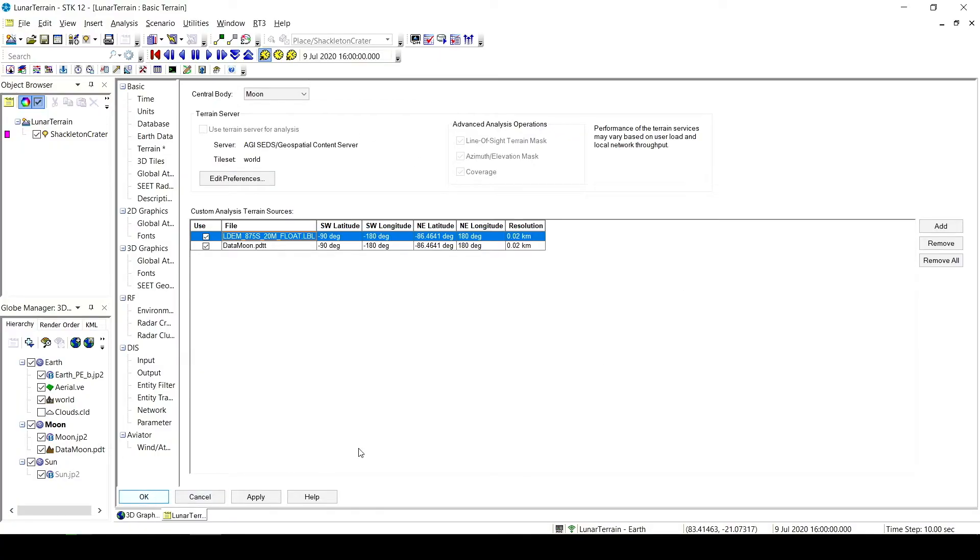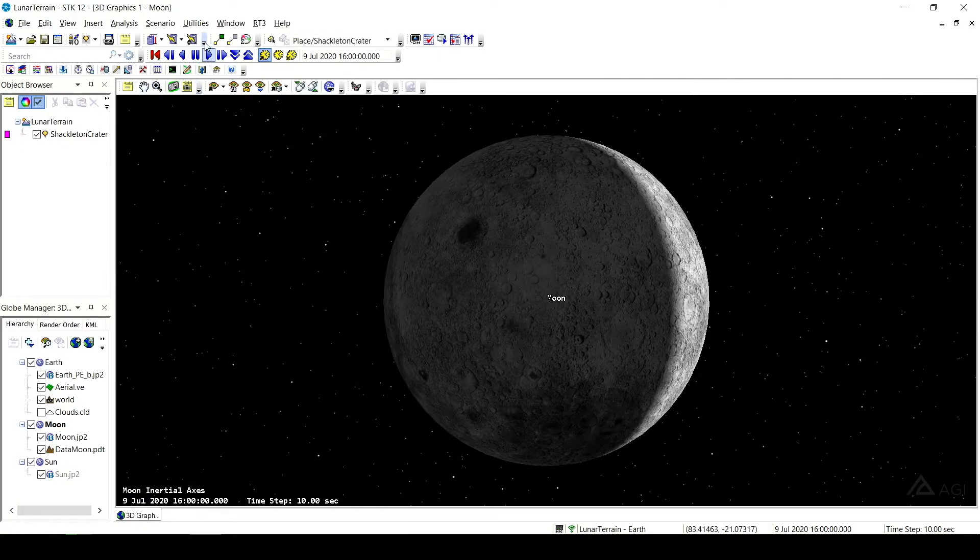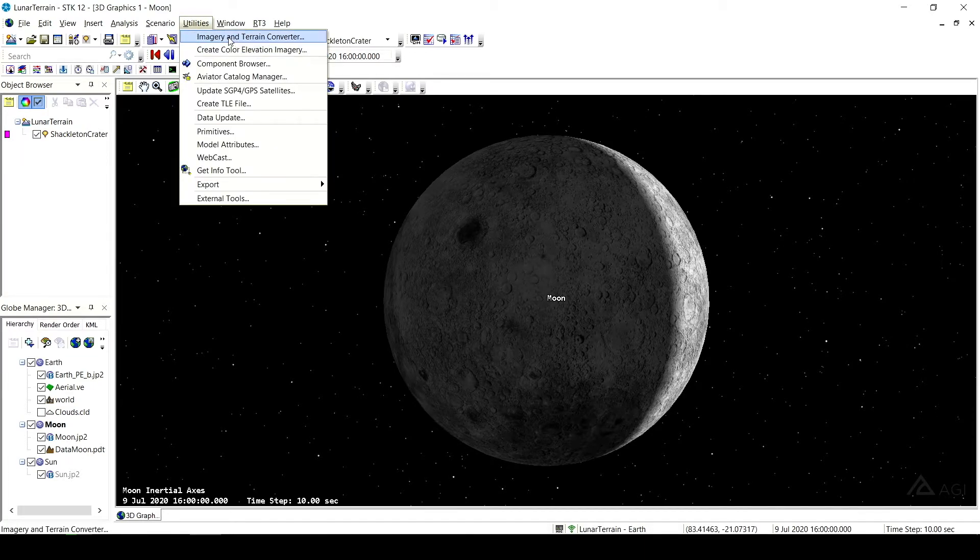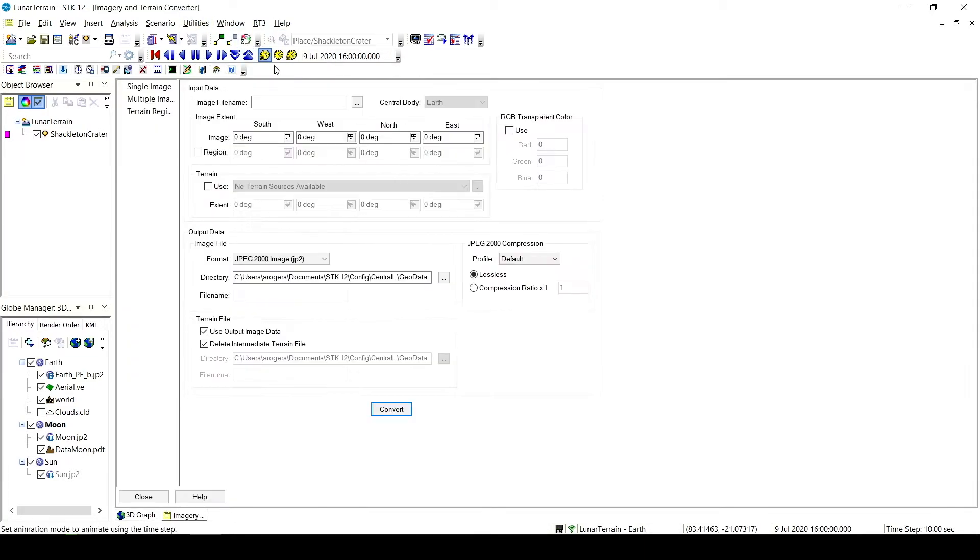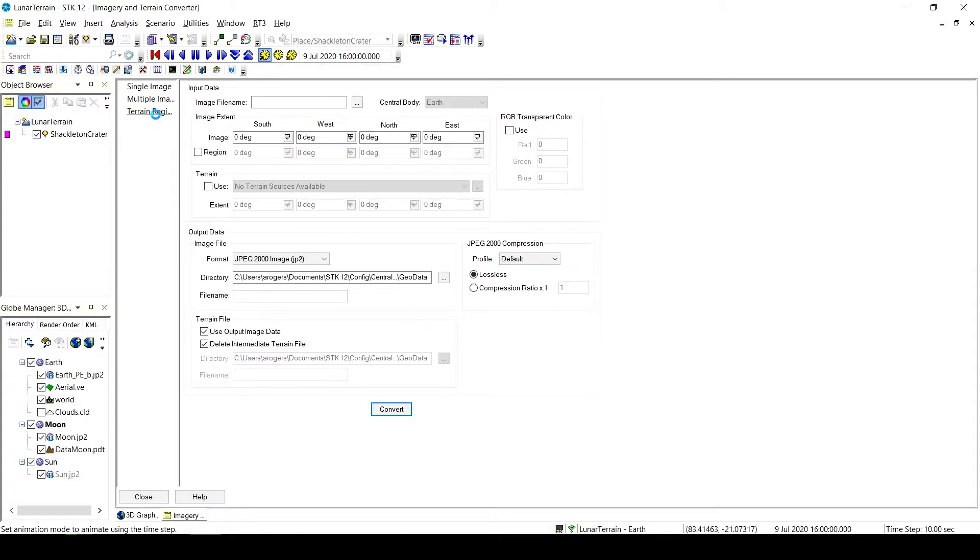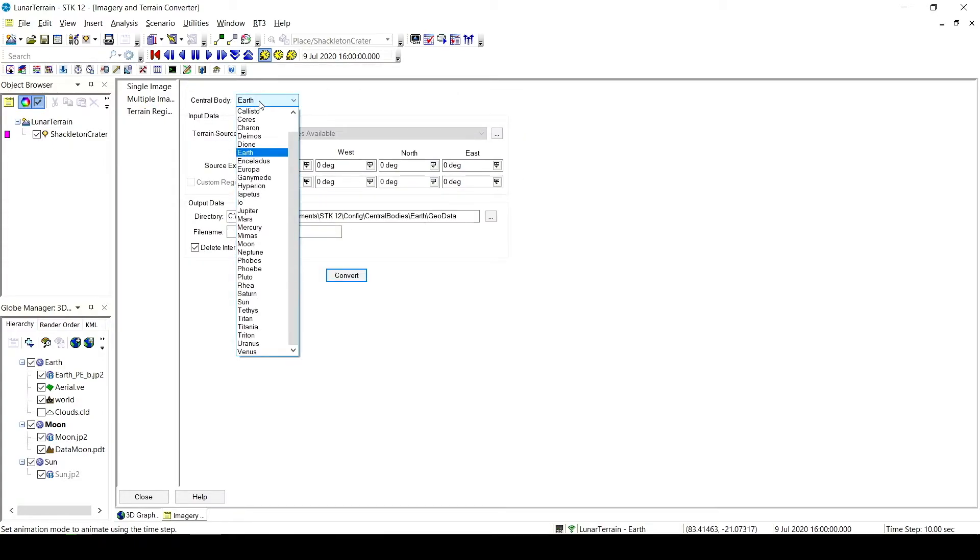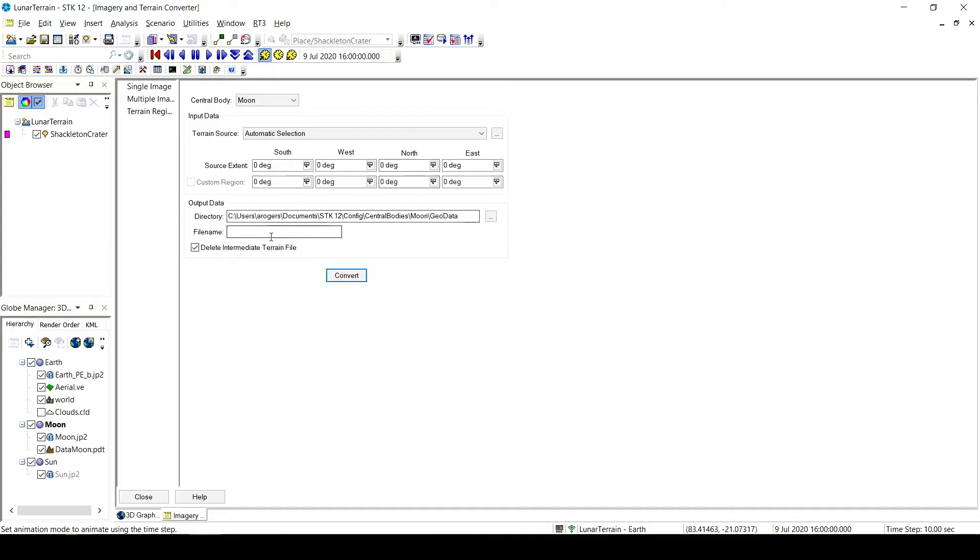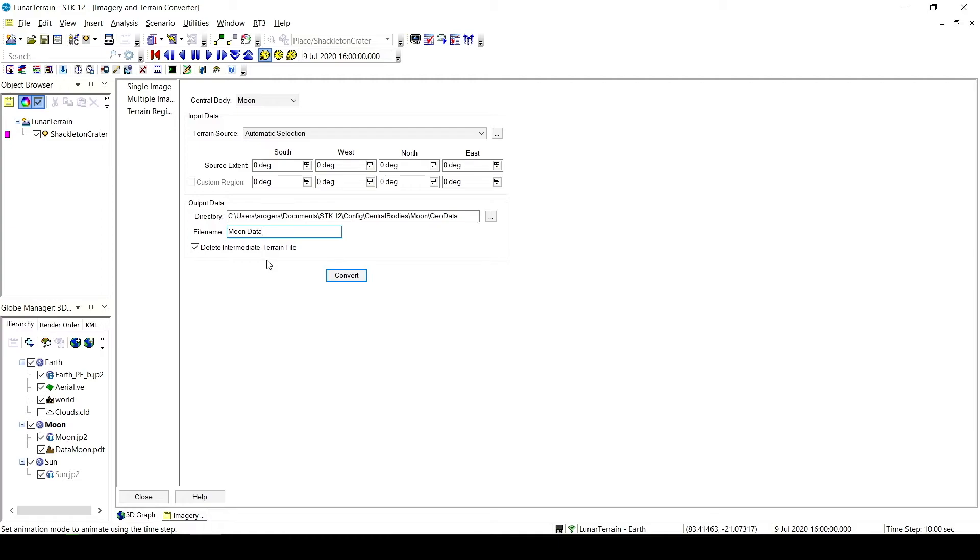I can exit out of my scenario properties and come up to utilities, and from there I can go to imagery and terrain converter and then terrain region. So again I have to change my central body to the moon in this case. Automatic selection is what comes up as terrain source. Automatic selection will automatically use that .lbl file that you downloaded and put into your terrain properties in the scenario properties. From here I'm just going to give it some output location. The default is the central bodies folder under STK12 under the config file. This is absolutely fine. We can just find it later. The file name I can just put moon data and delete intermediate terrain file is absolutely fine. We're not going to need that. It's just used for conversion. From here normally I would click convert. This process takes quite a long time. With a 1.5 gigabyte image file it took about three hours.